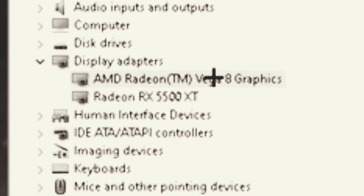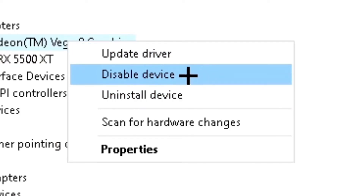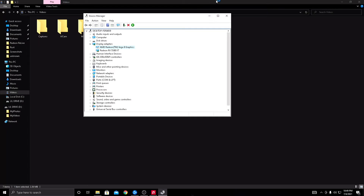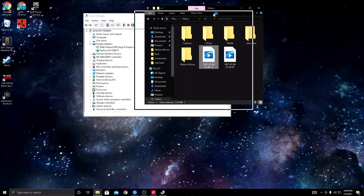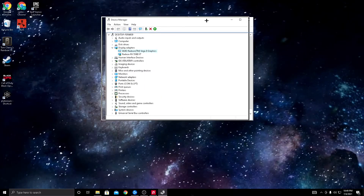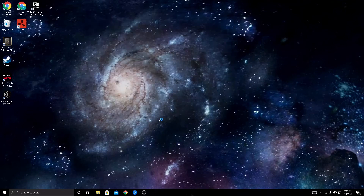I forgot to mention to right-click the CPU, so please do that. And then from there you want to press Disable Device. Press yes. It will do all this funky stuff. Then from there you can close that.